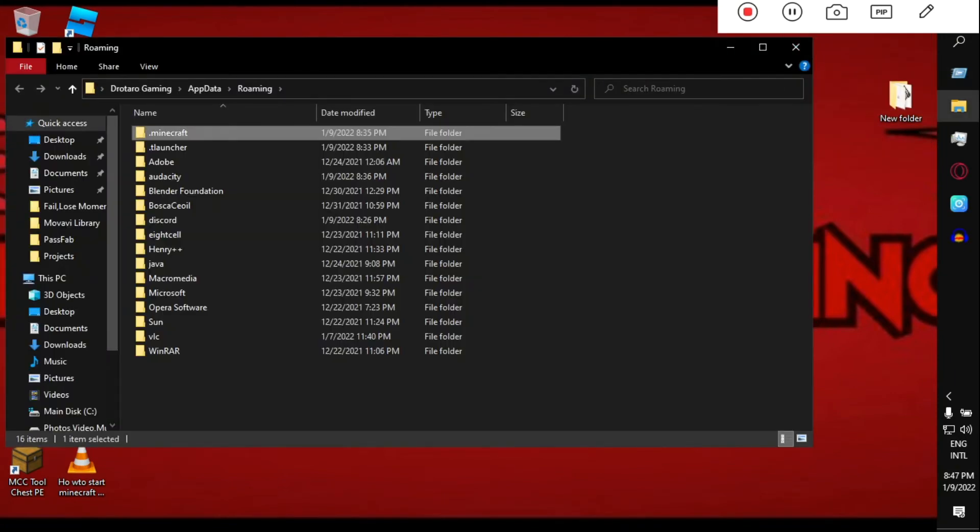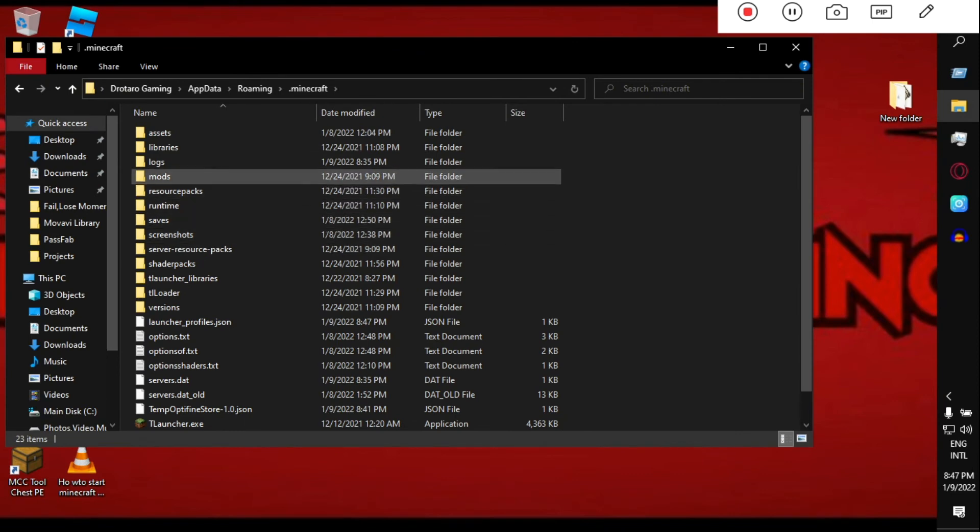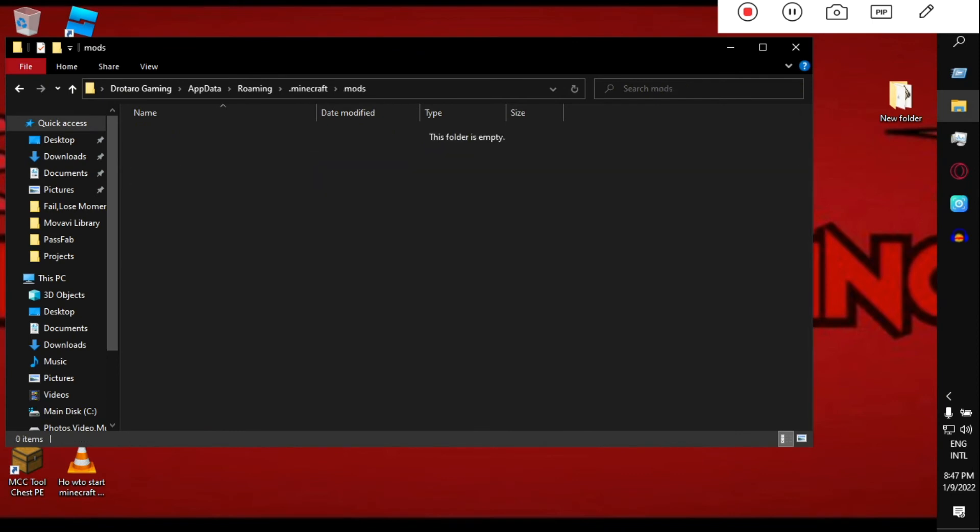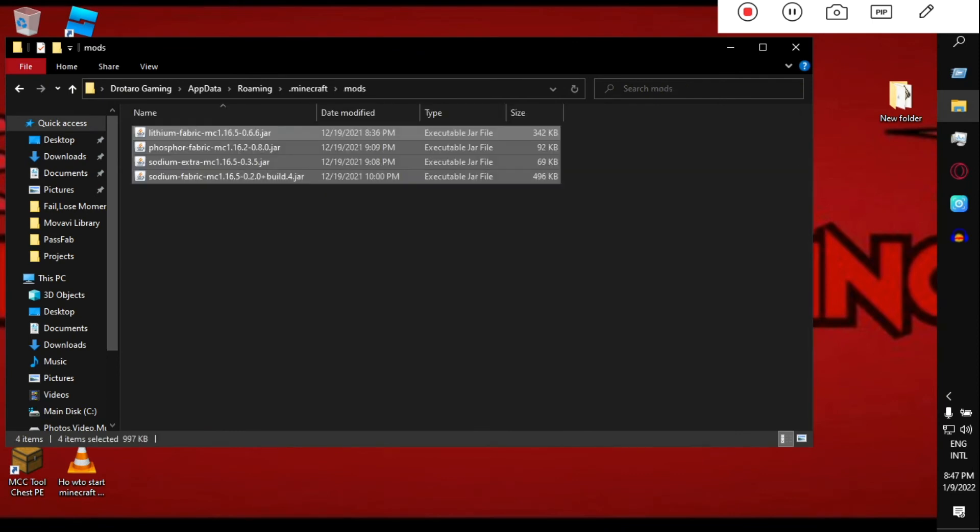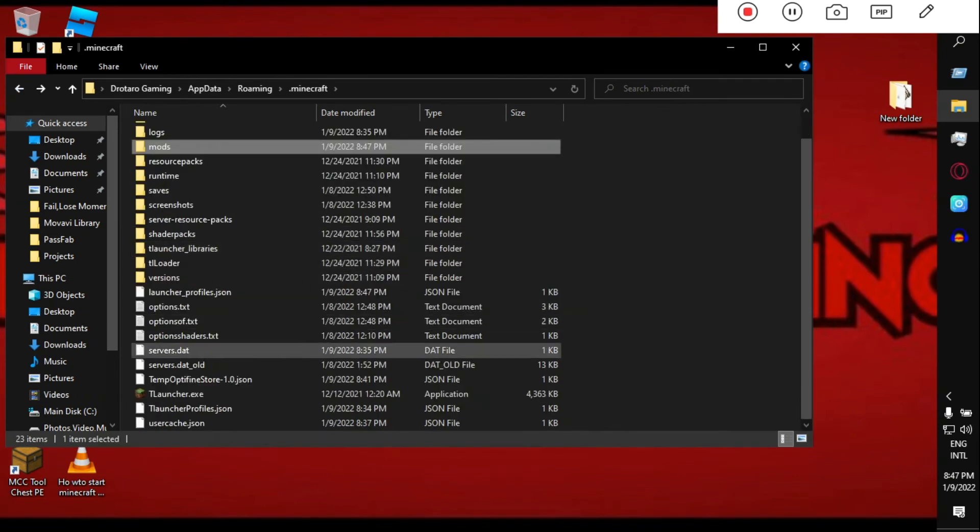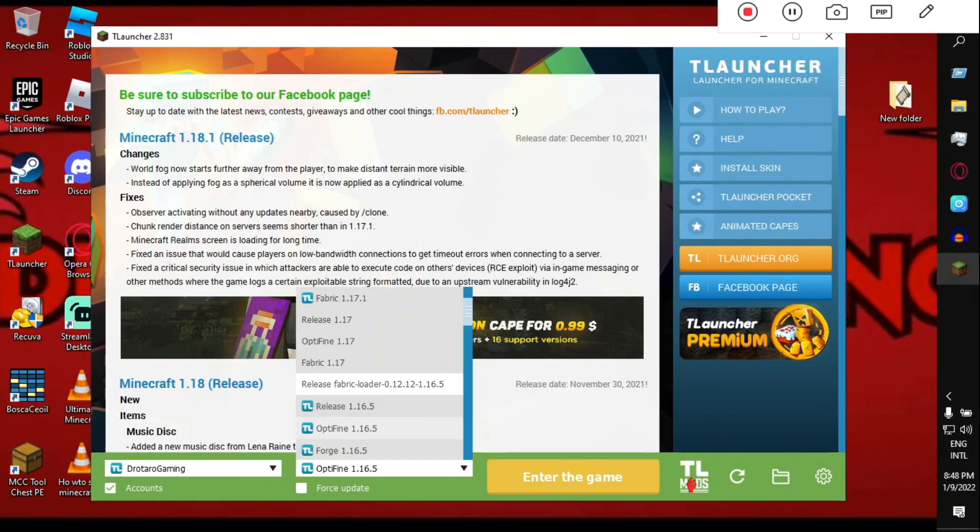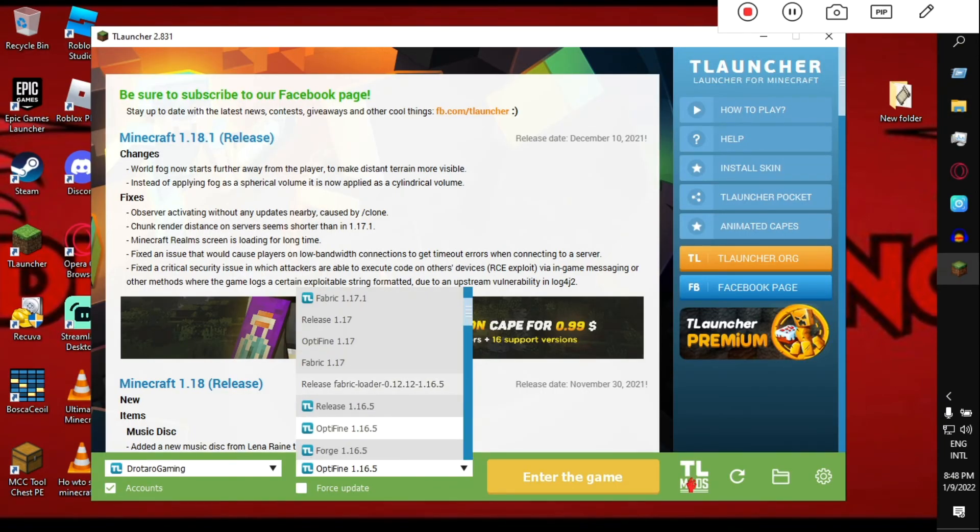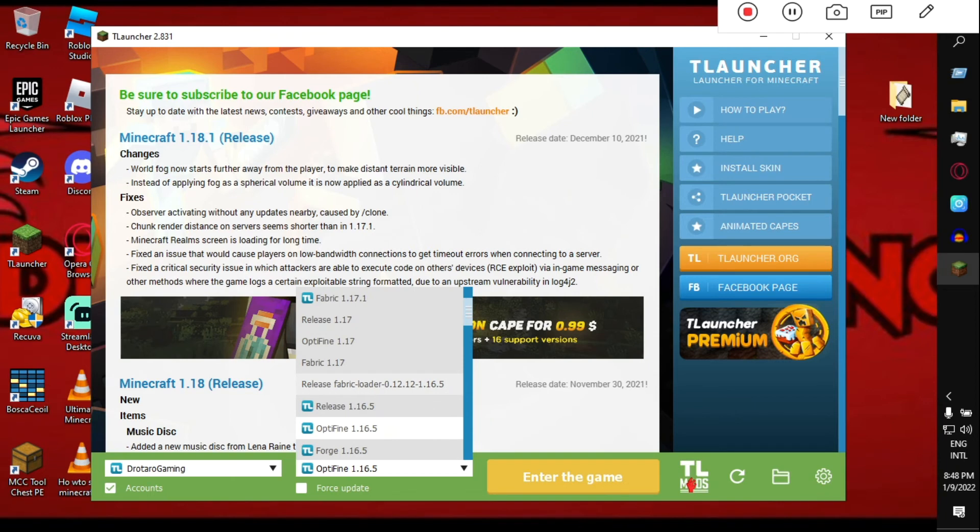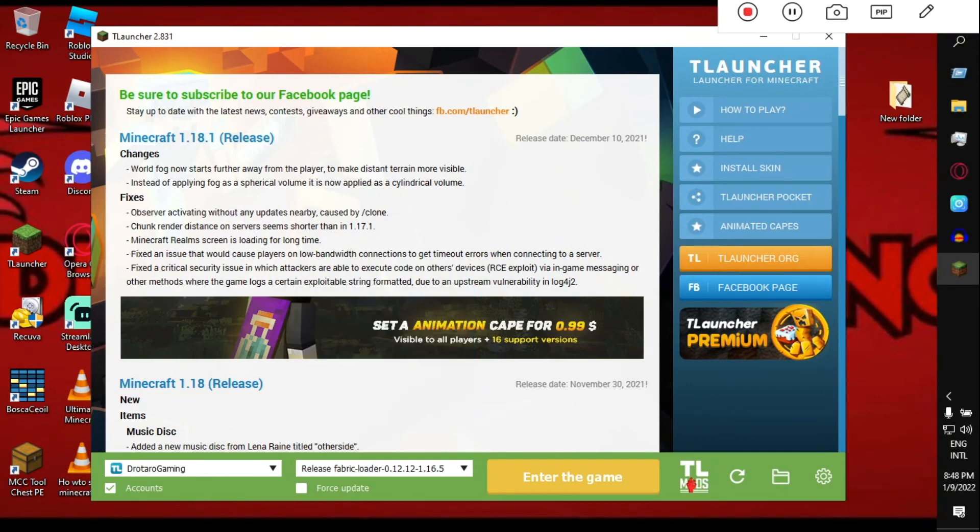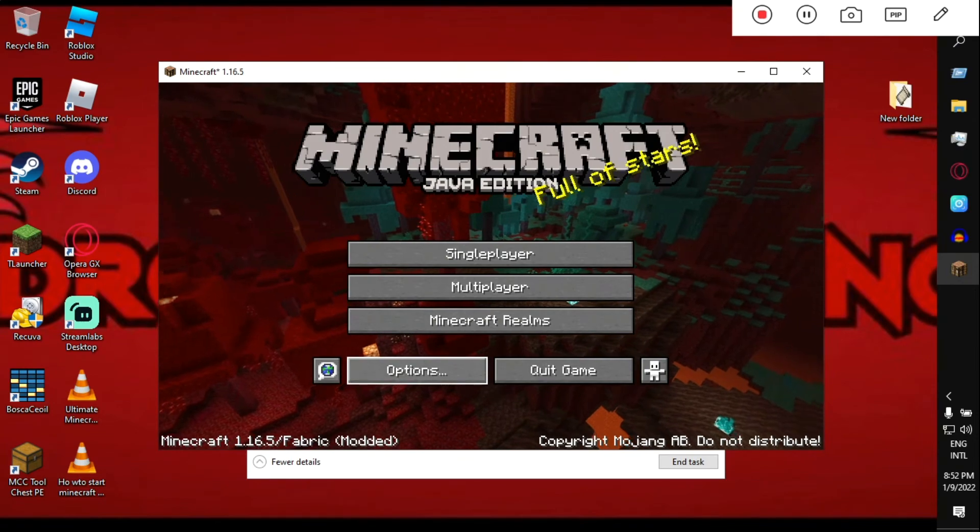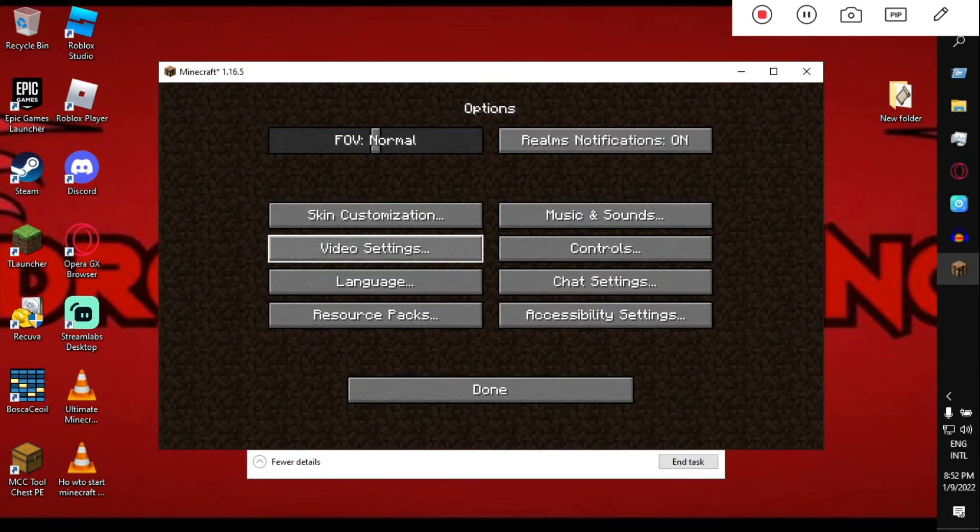Now open your launcher, and while loading your game make sure to use release Fabric loader 1.16, or if you are using 1.17 it will show 1.17 over there. Then switch to it and enter the game. After launching the game, go to Options, Video Settings.